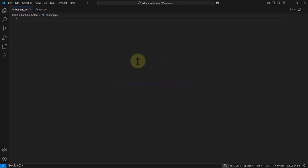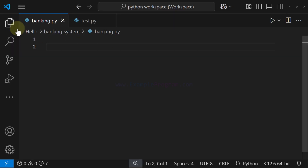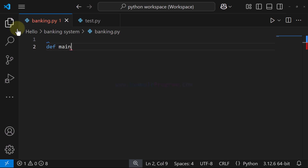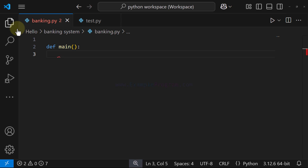In this video we will mainly focus on building the menu system. In the next video we will build the banking system behavior — the options to deposit, withdraw, and check balance. Here we define a function called `main`, and this main function will be the entry point of our program. It will display the menu and, depending on the user's choice, perform specific operations.